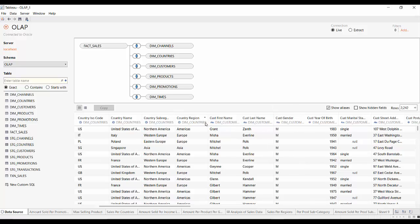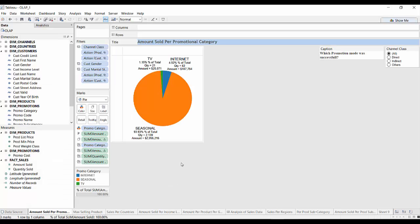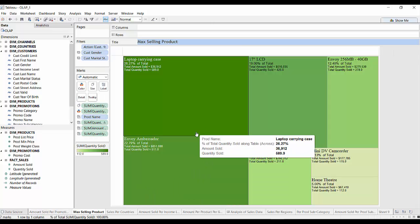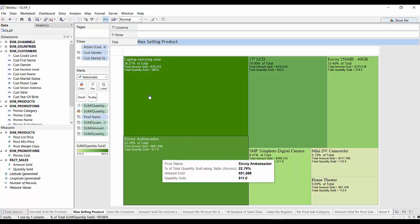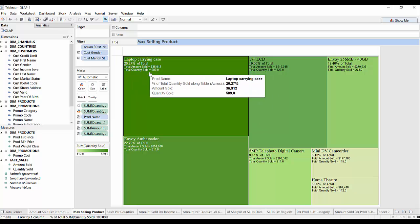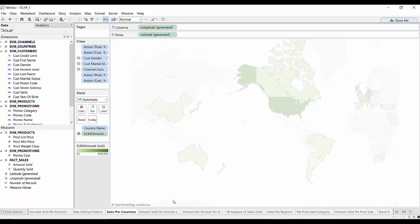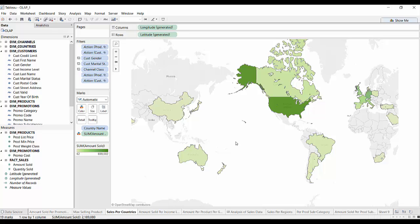Once your data is selected and formatted as per your needs, you can go to the worksheets to create your visualizations. You can just drag and drop elements which you need and dice the data based on your needs. For example, in this particular category, I have identified that among my amount sold, the maximum promotion happened through the seasonal category. Similarly, I can identify the maximum-selling product in my fact table — that is, a laptop carrying case — which amounts to 27% of the total, and the total quantity sold is also quite high compared to other items. I can also analyze my data on some countries and see a geographical map in Tableau showing that the maximum sales happened in the United States.